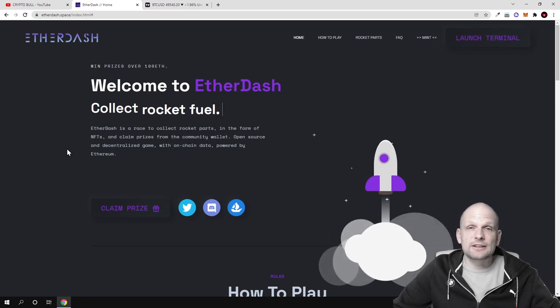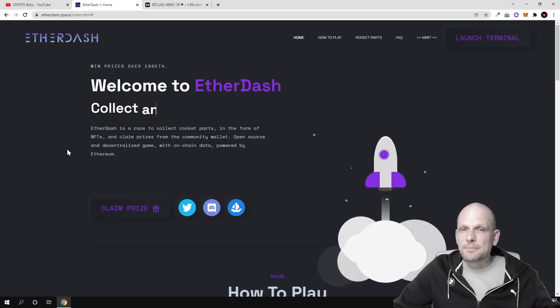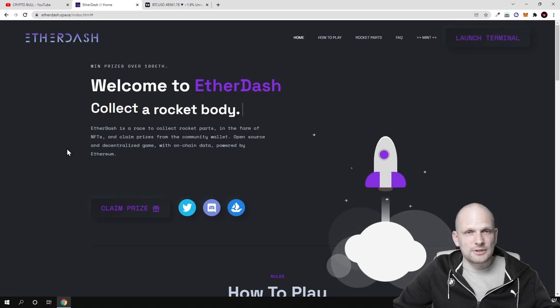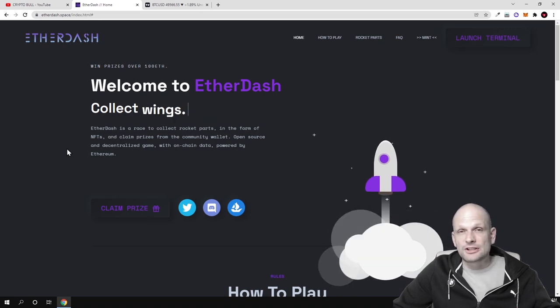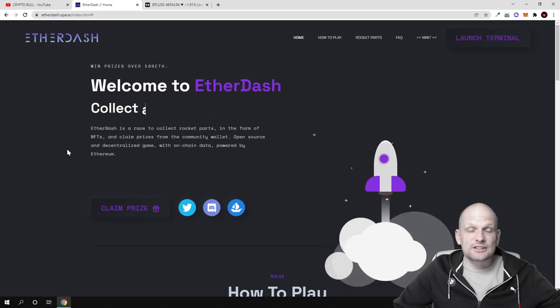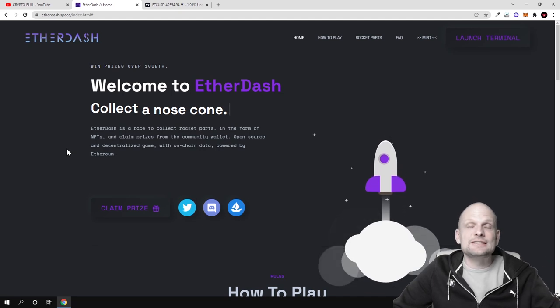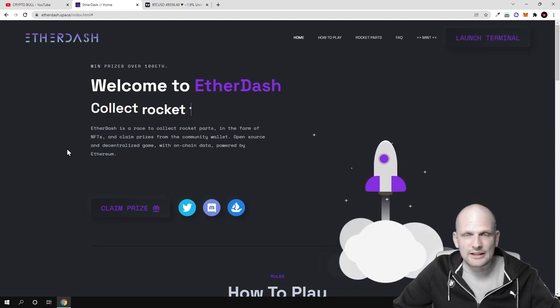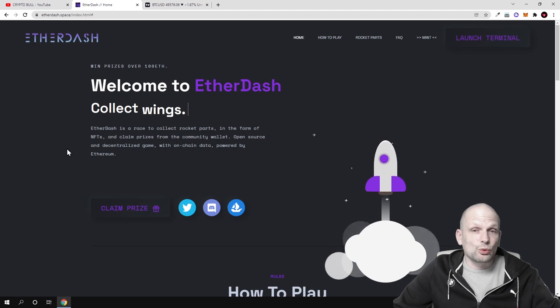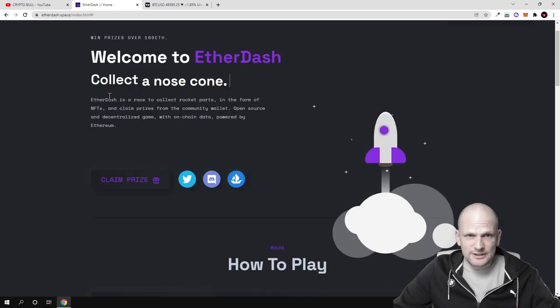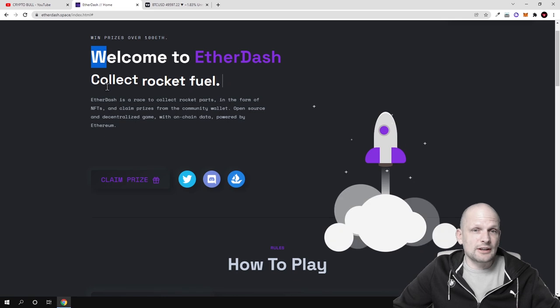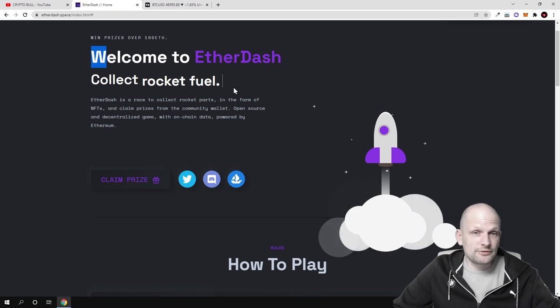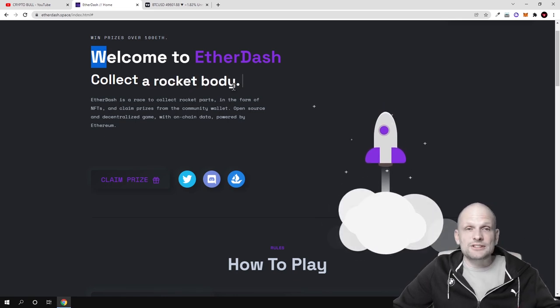They are building this absolutely decentralized. If there are other projects which are play-to-earn out there, they are getting their data from APIs, application programming interfaces, or from some centralized databases. So Ether Dash is absolutely decentralized play-to-earn game, which is another cool concept about this project.